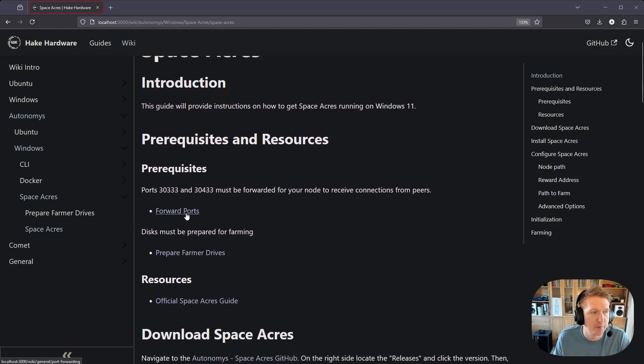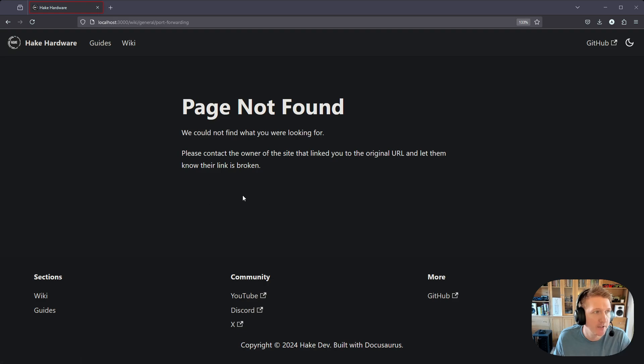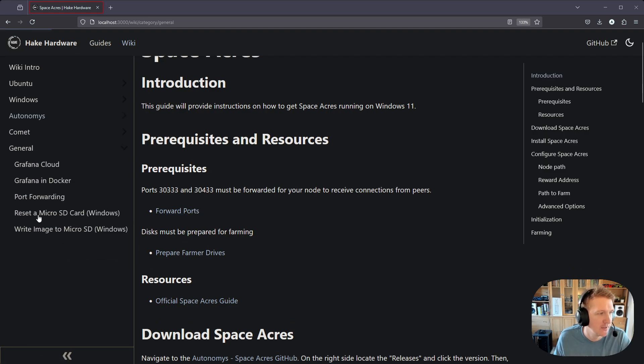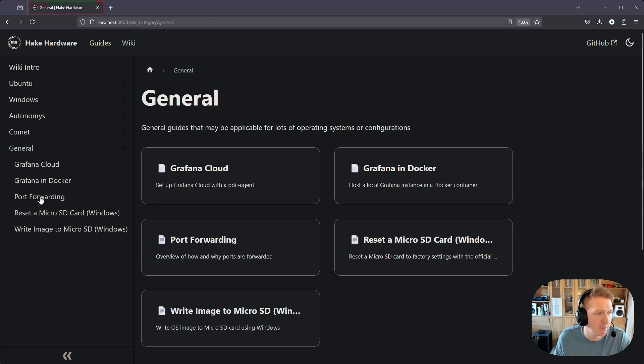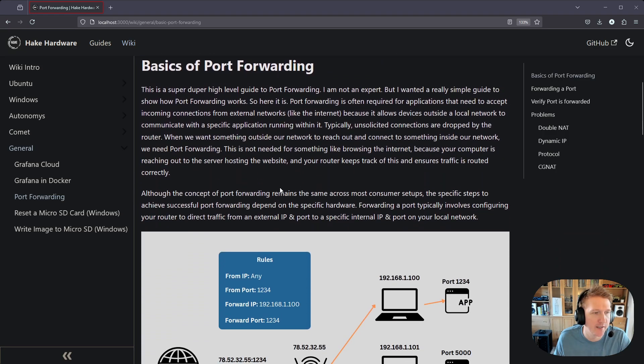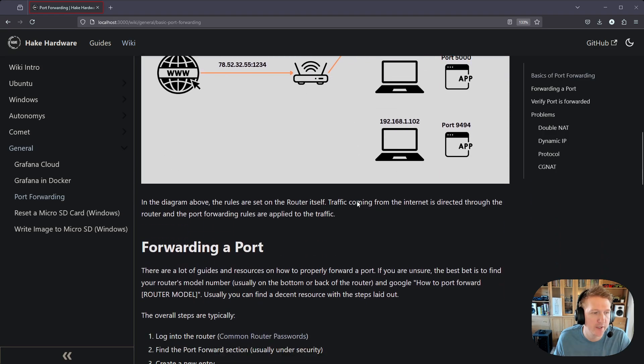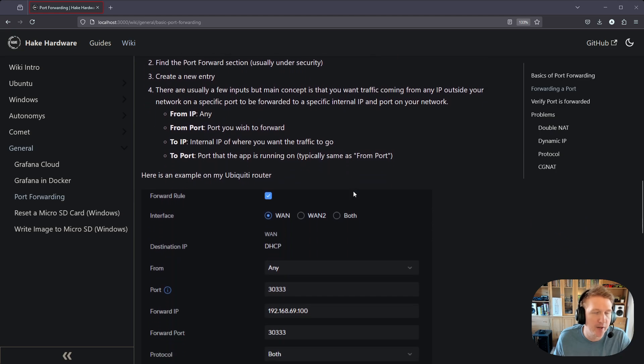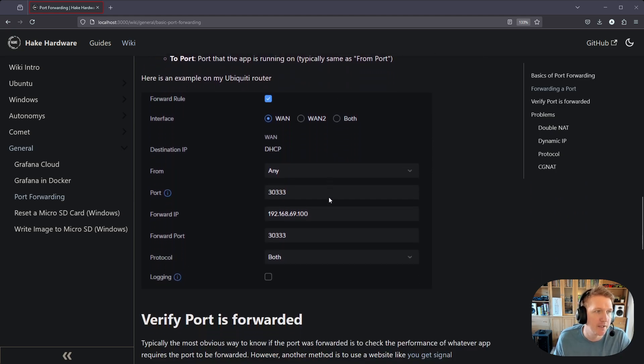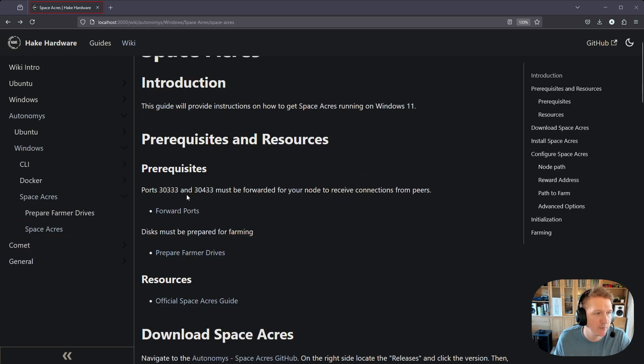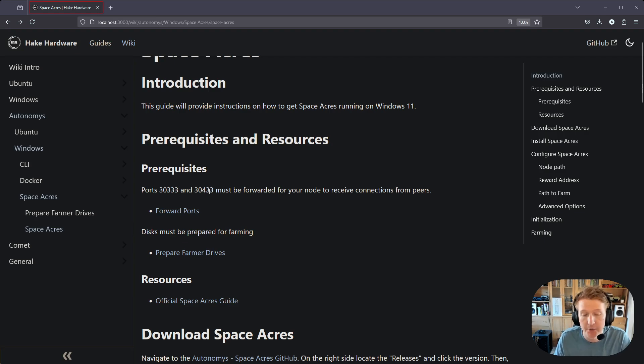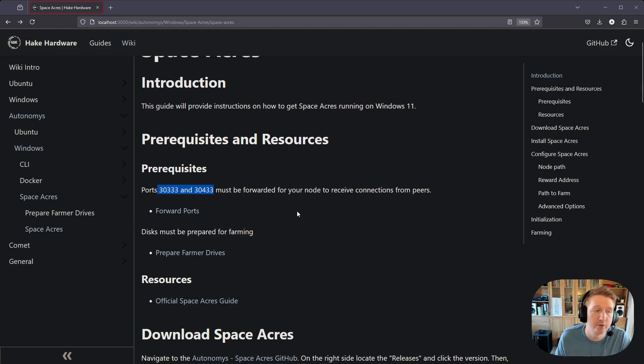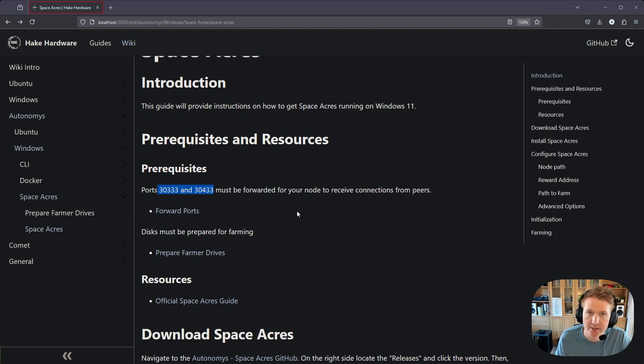The first one is going to be forwarding your ports. So if I click this here, I go to a page that doesn't work - I'm going to have to fix that link. But if I go to general, I can see the port forwarding listed here, and there's a quick guide on port forwarding. It's going to vary based on your router, but you definitely want to forward the ports, which are 30333 and 3433. Both these ports should be forwarded in order to get the most connections for your node and be able to best connect to the network.